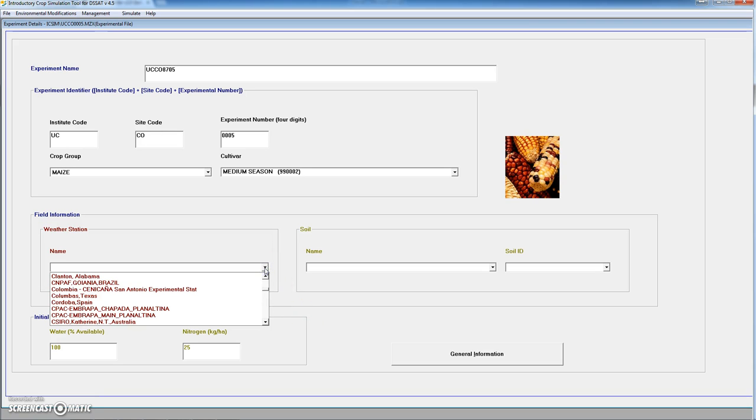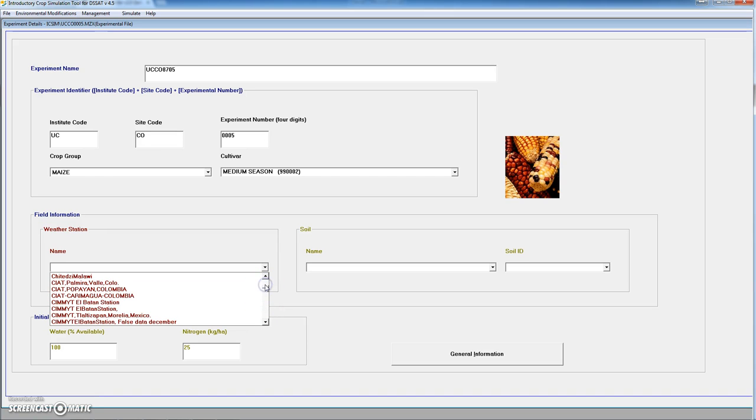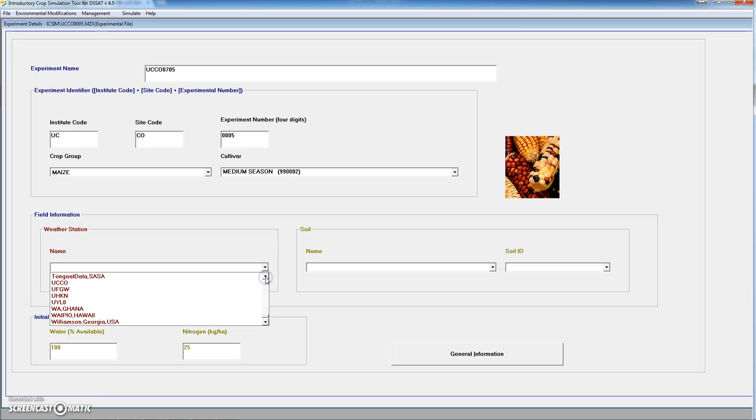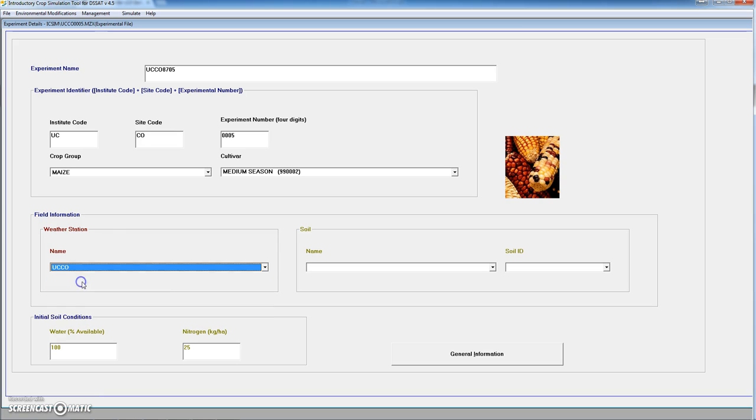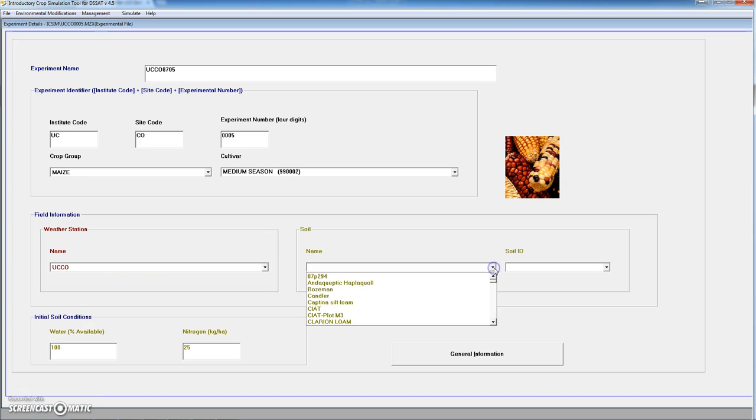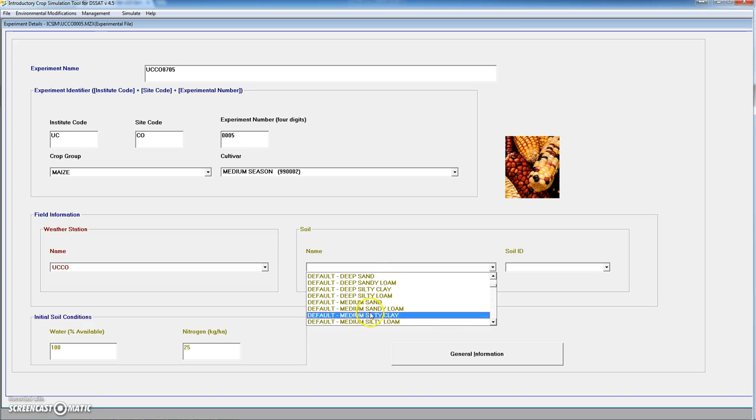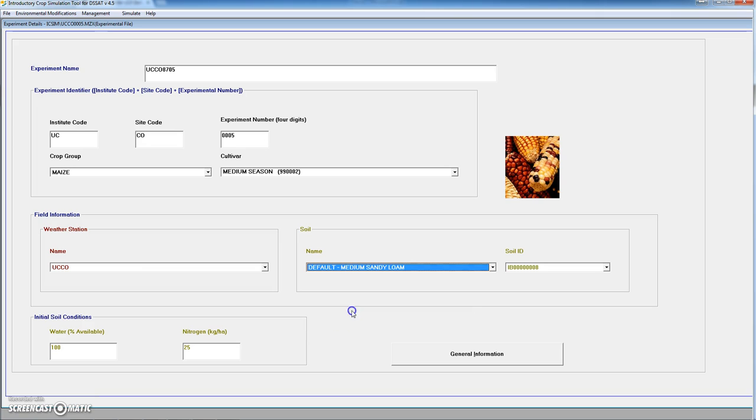Inside the weather stations we go and select data from UCCO. Let's see. We found them. UCCO. There we go. And we select a soil. In this case we are going to use one of the different default soils that we have available. We are going to use a default medium sandy loam.